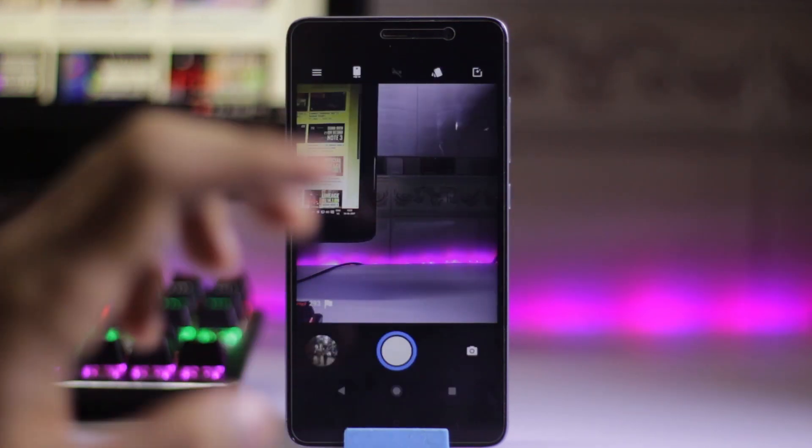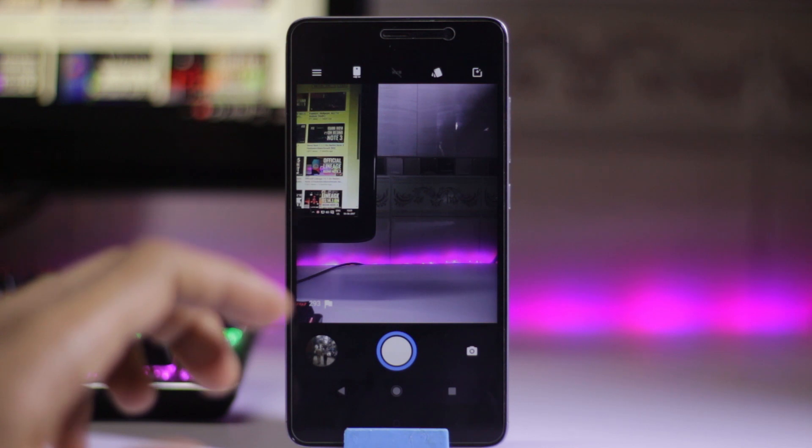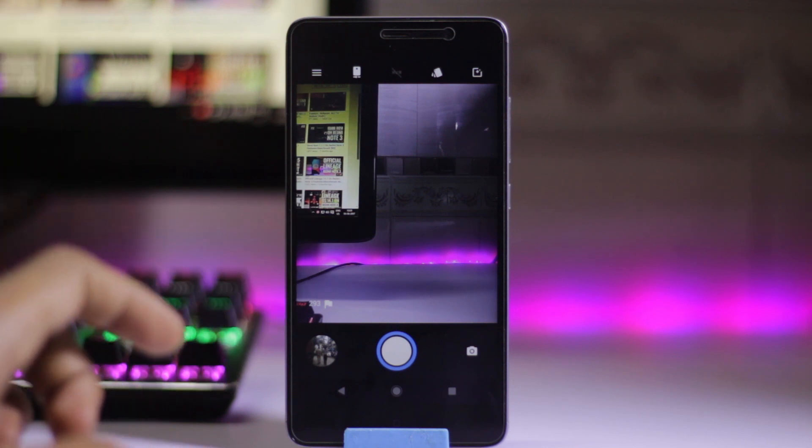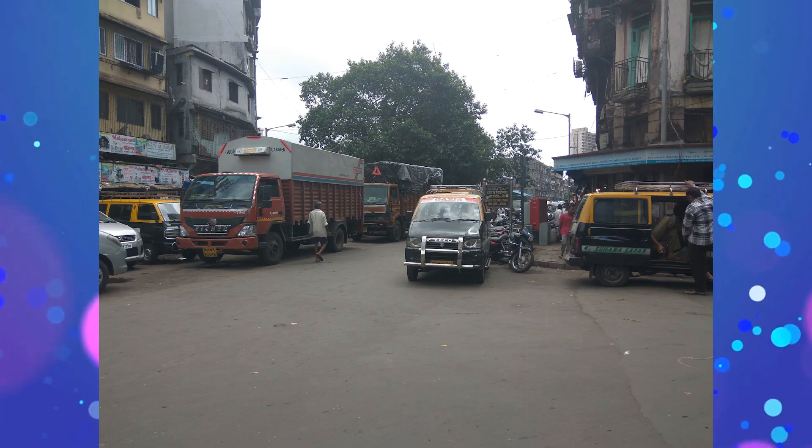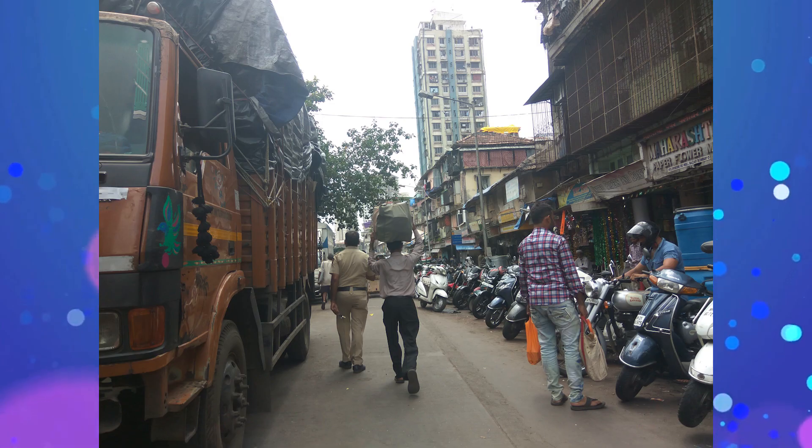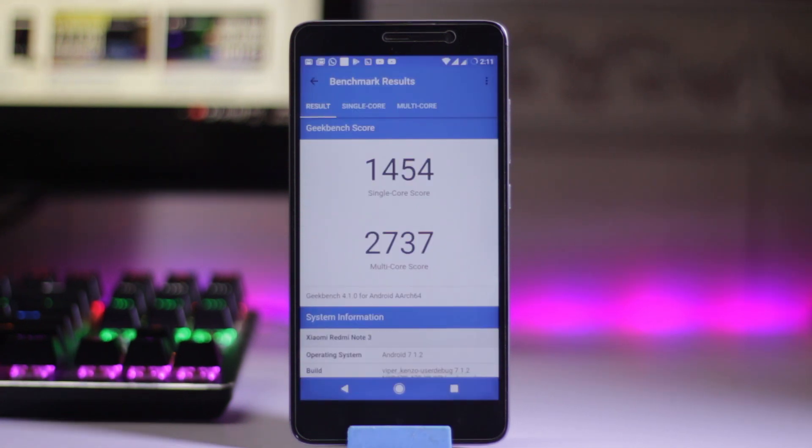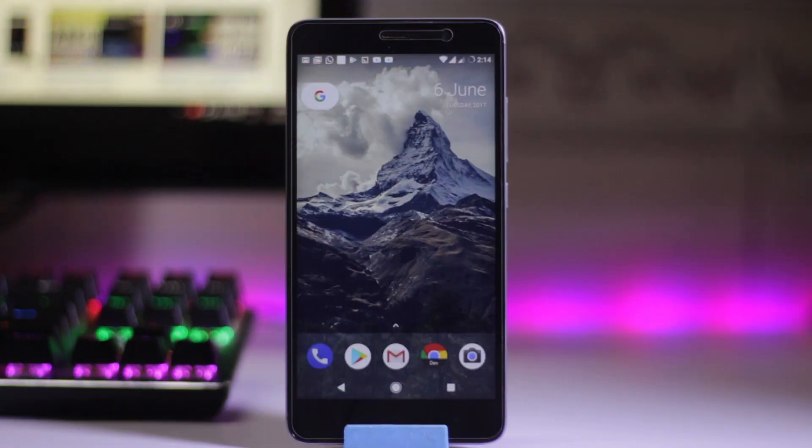The camera is working perfectly fine, and here are some sample pictures. On AnTuTu benchmark, we get 7737. On Geekbench, single core scores 1454 and multi-core scores 2737.